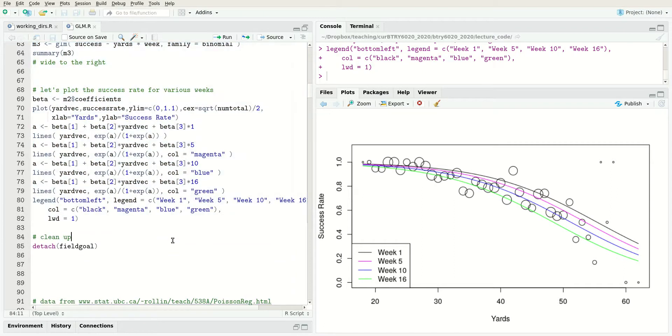That is binomial and Bernoulli responses and generalized linear models.